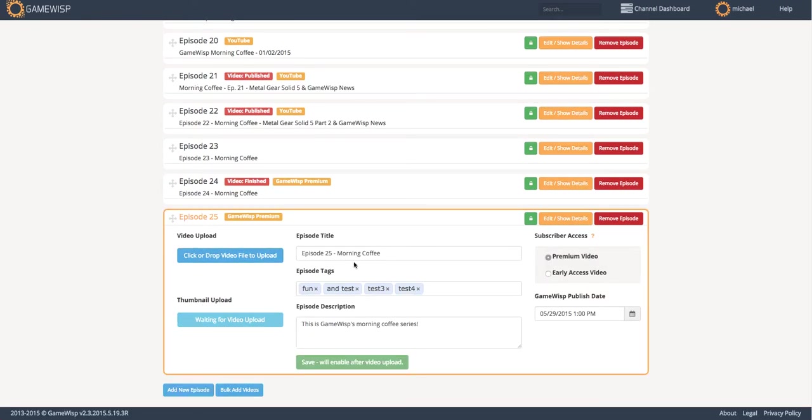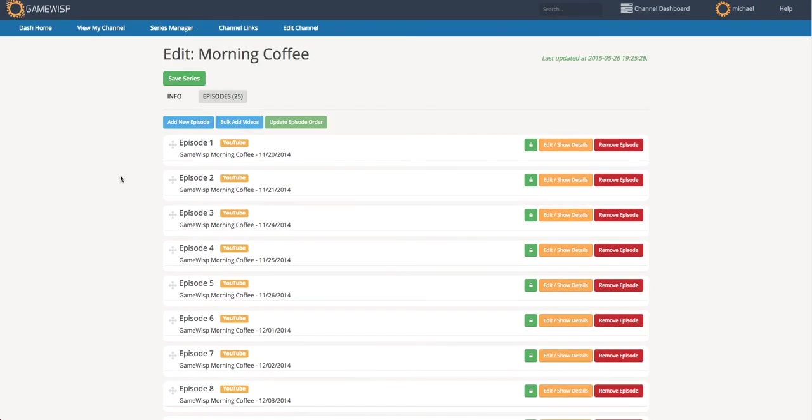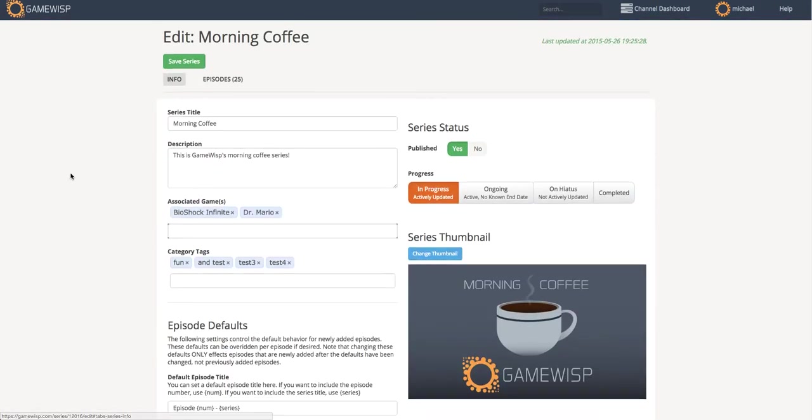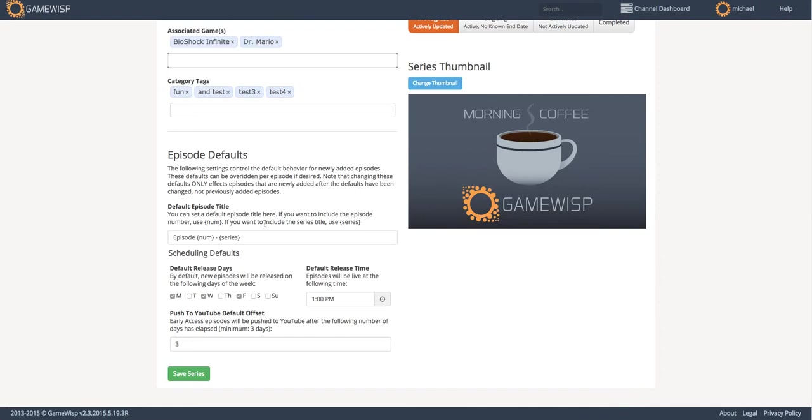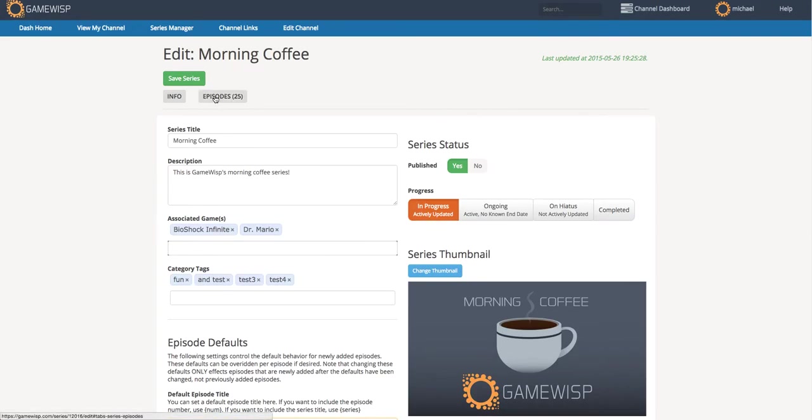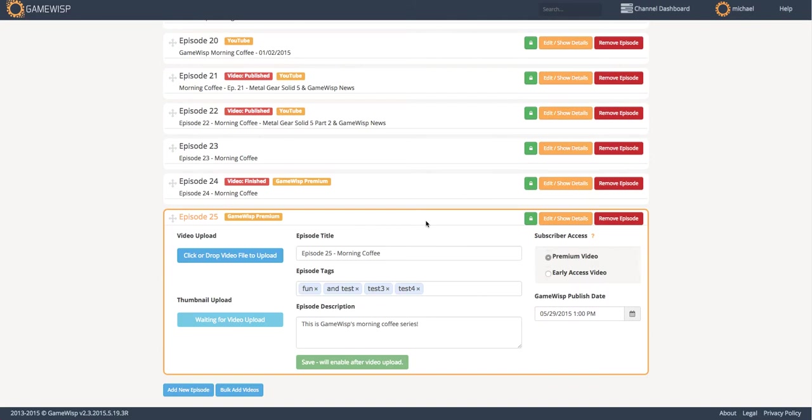The first thing you can see here is the episode number and title have been dynamically input for me from the defaults we actually put in this tab, episode number and series. You can see it there. And so since that's the case, it's here automatically. The tags that I provide as default tags for the series are also there automatically. And I can add extra ones just for this particular video if I'd like. For example, like test five.